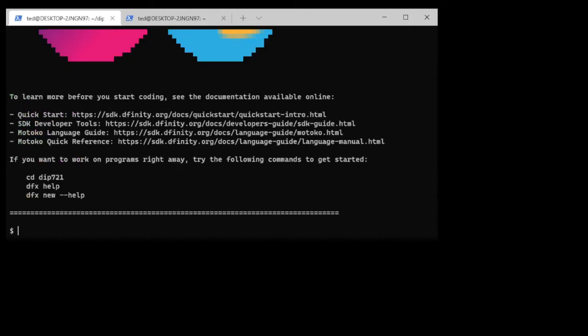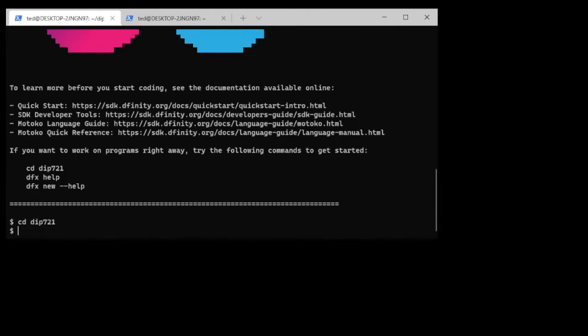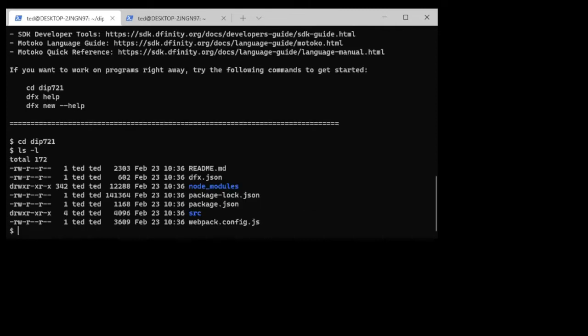There we go. So let's just take a look and see what's been created. I'm going to change into the DIP721 directory, the project directory, and I'll just take a quick brief peek around. You'll see that there's a whole structure of things that have been created, and the area that we'll be playing with the most will be the source code directory SRC.